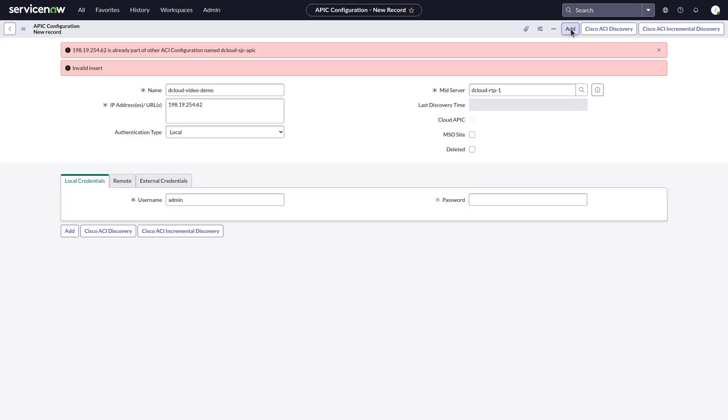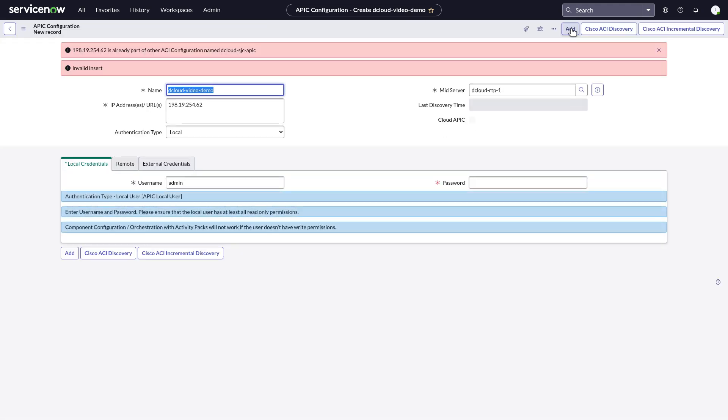You can also supply remote and external credentials in those tabs. We purposely misconfigured the APIC for this video to prevent adding unneeded items to the demo environment.